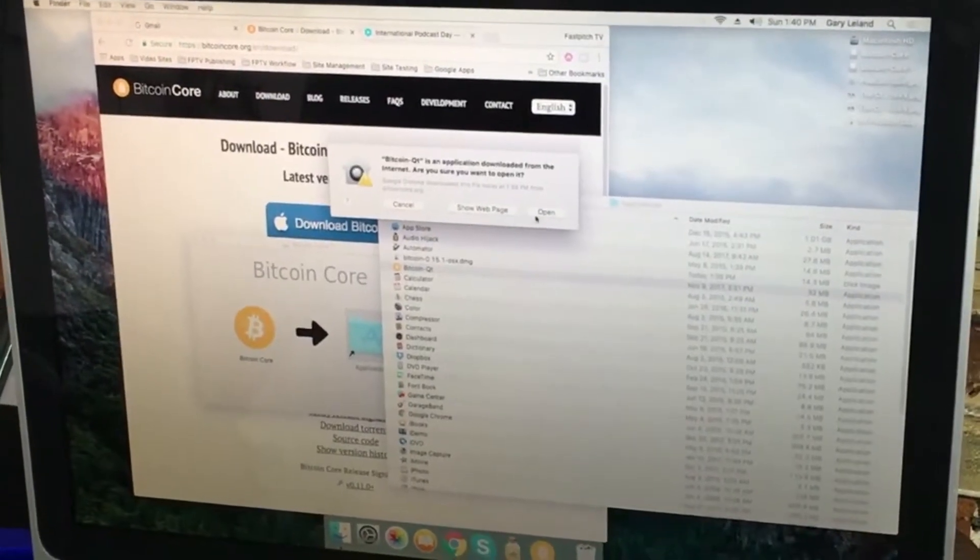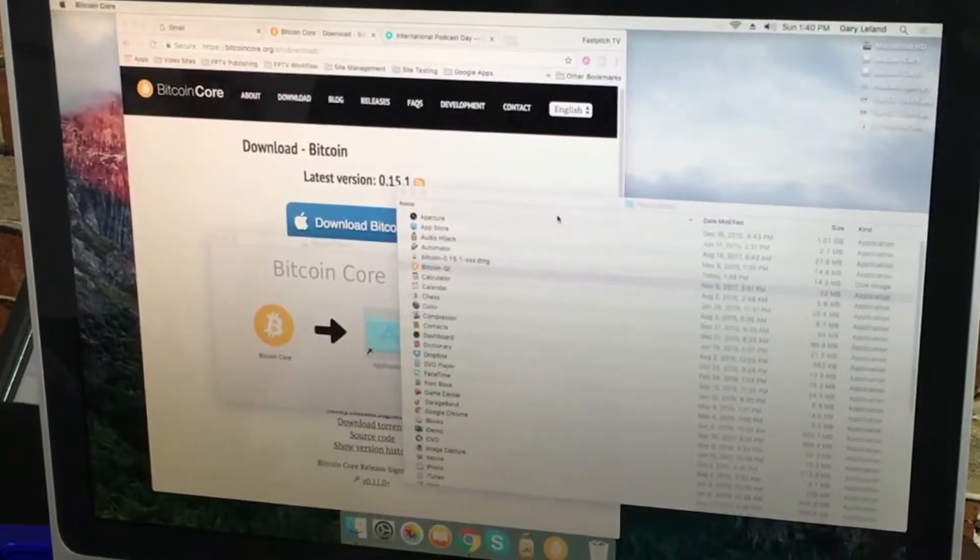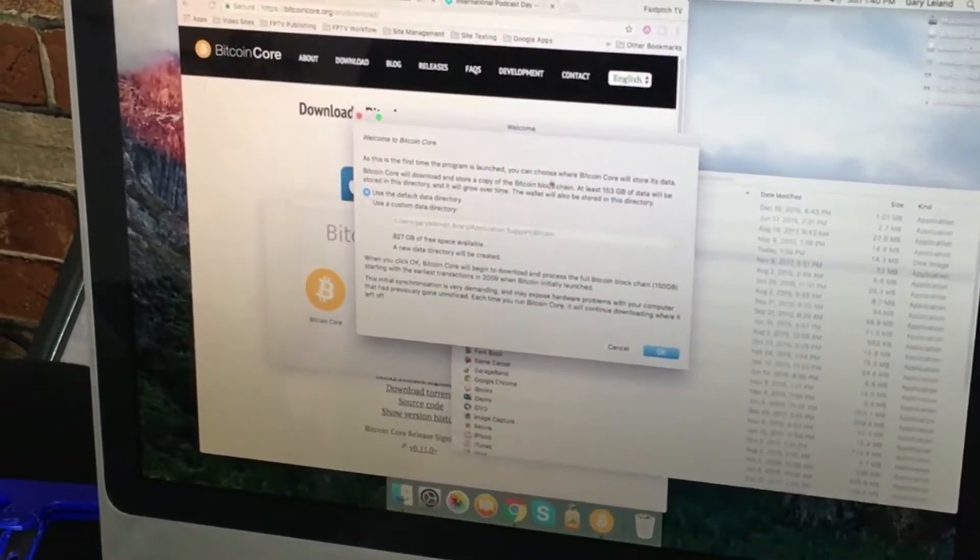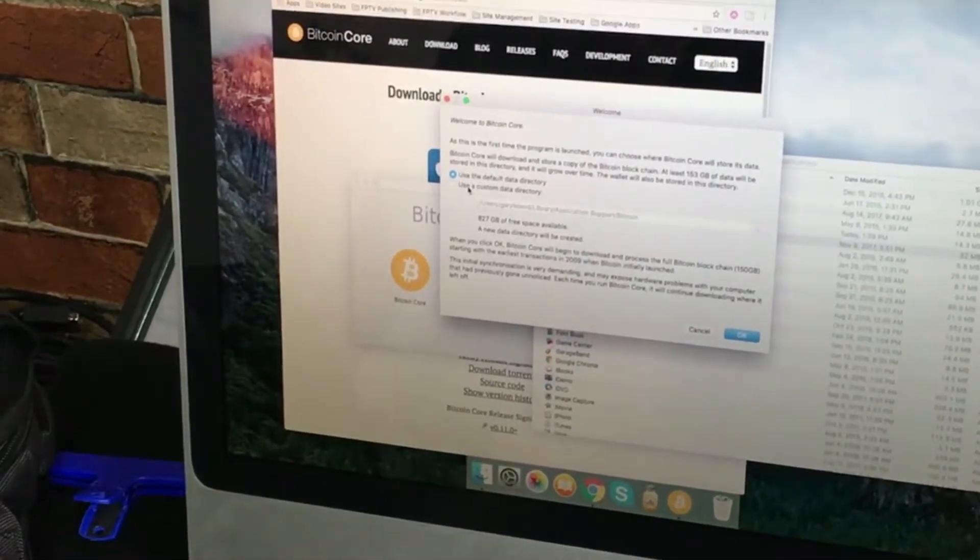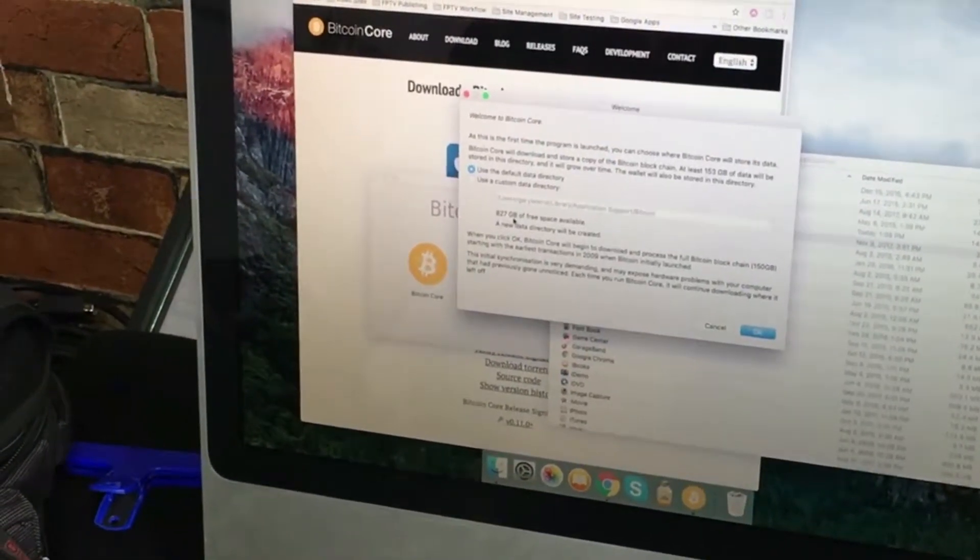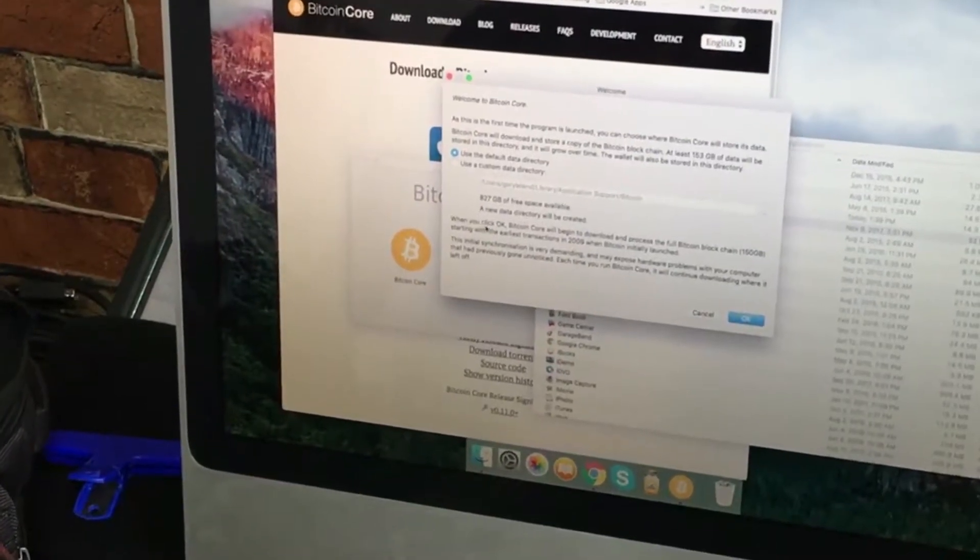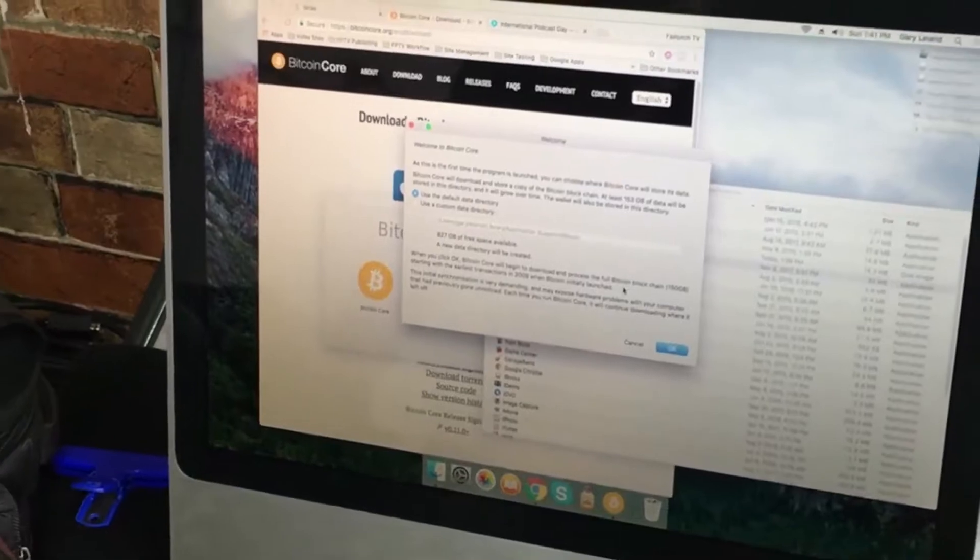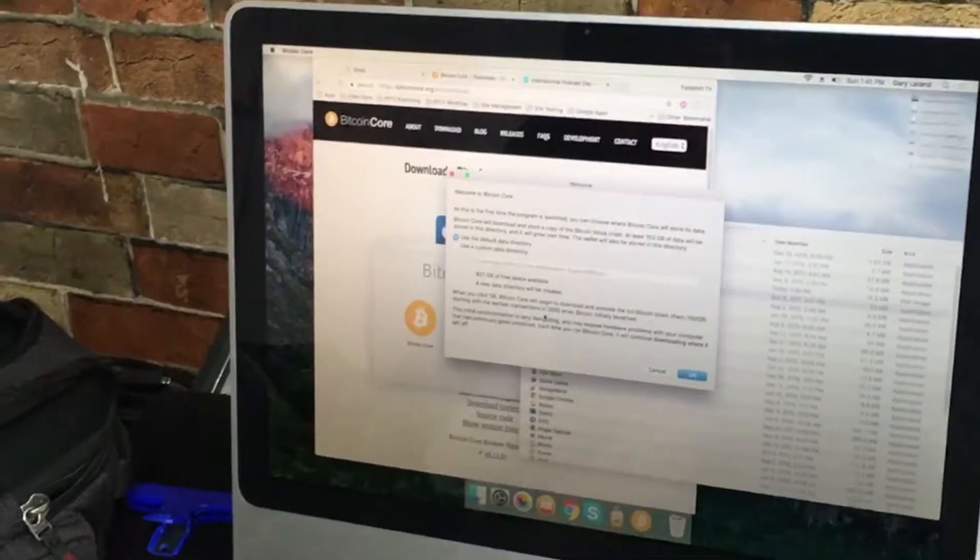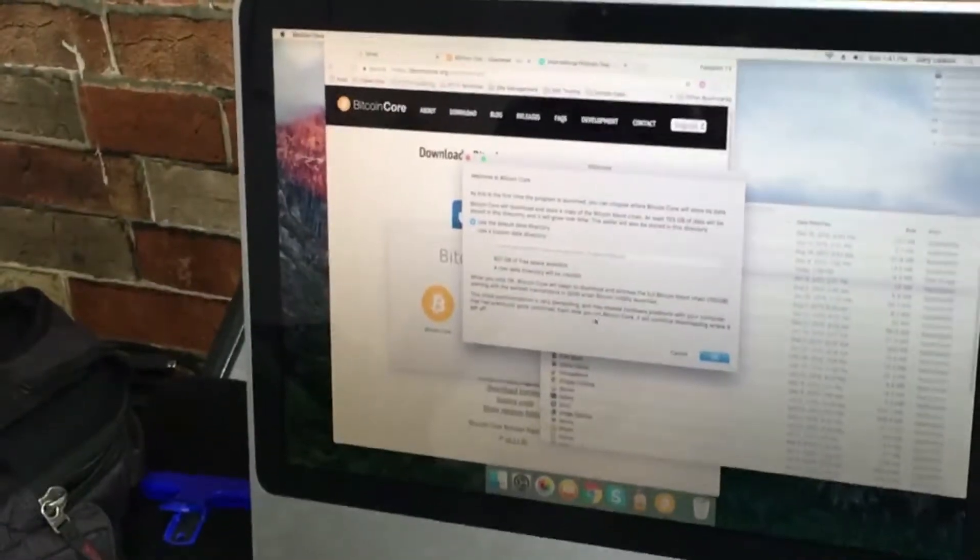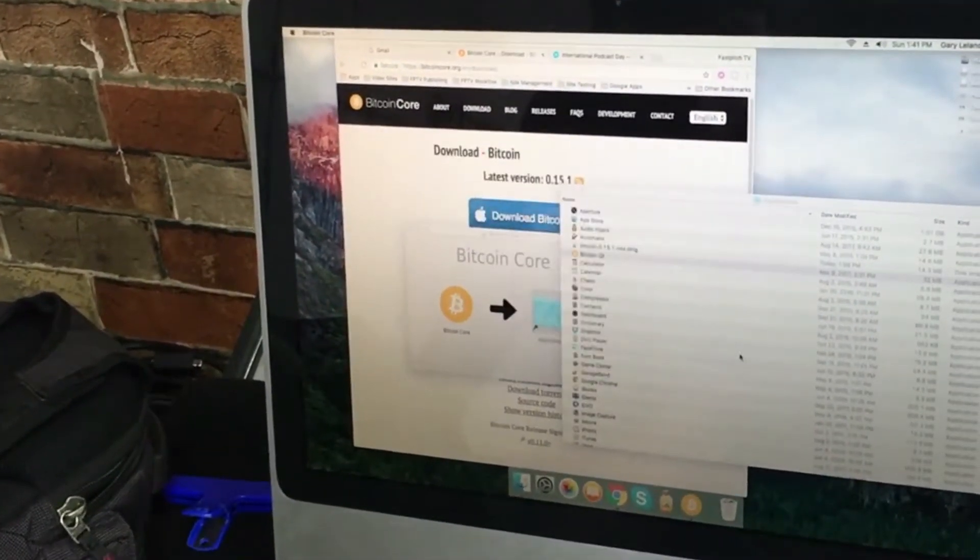Application downloaded from the internet. Welcome to Bitcoin Core. As this is the first time the program is launched, you can choose where it's going to store the data. We have 827 gigabytes available. When we click OK, it'll begin to download the full Bitcoin blockchain at 150 gigabytes, starting with the earliest transactions back in 2009. This synchronization is demanding and may expose problems with the computer.